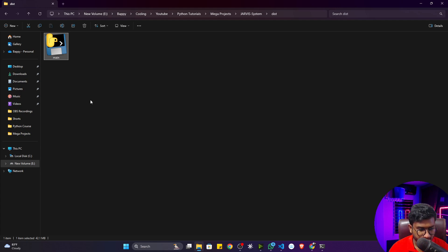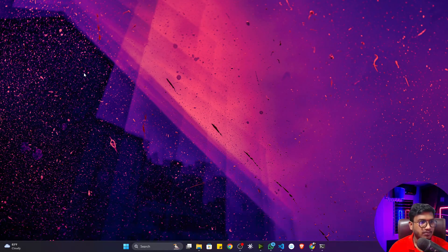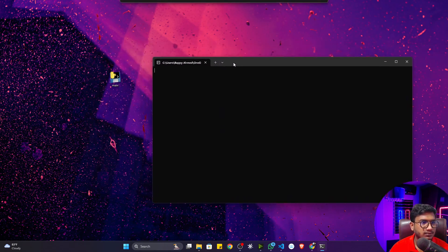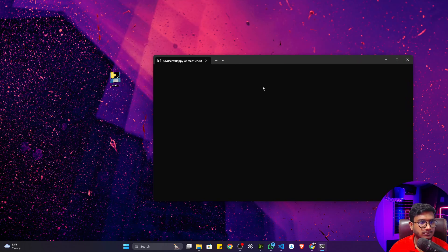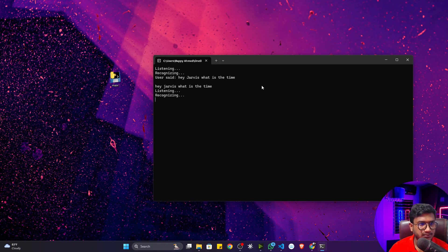I'll copy this single main.exe file and paste it on my desktop. Now if I double-click it: 'Good morning sir, how are you doing? I am Jarvis. Tell me sir, how can I help you?' 'Hey Jarvis, what is the time?' 'Sir the time is 10 hours 4 minutes and 41 seconds.' 'Please exit.' 'Goodbye sir.' It works perfectly as a standalone file.